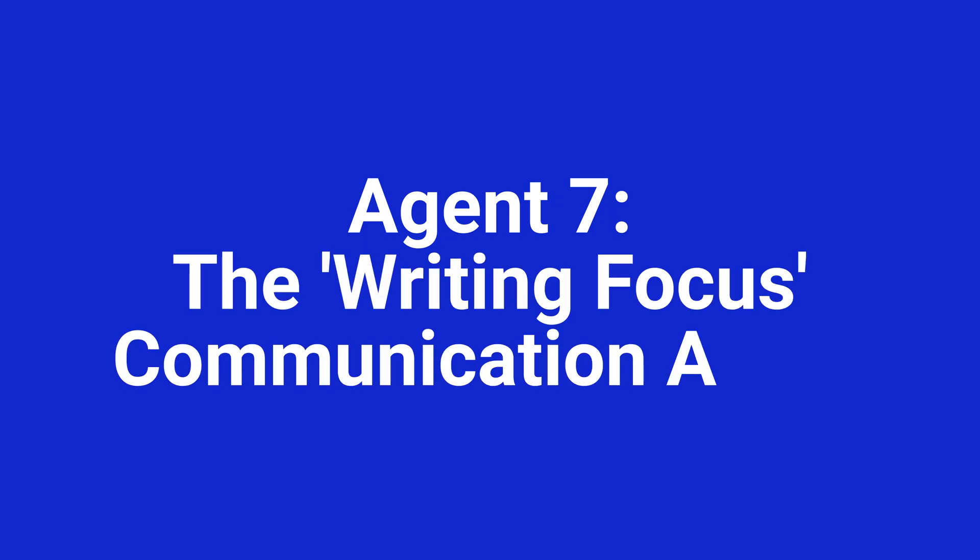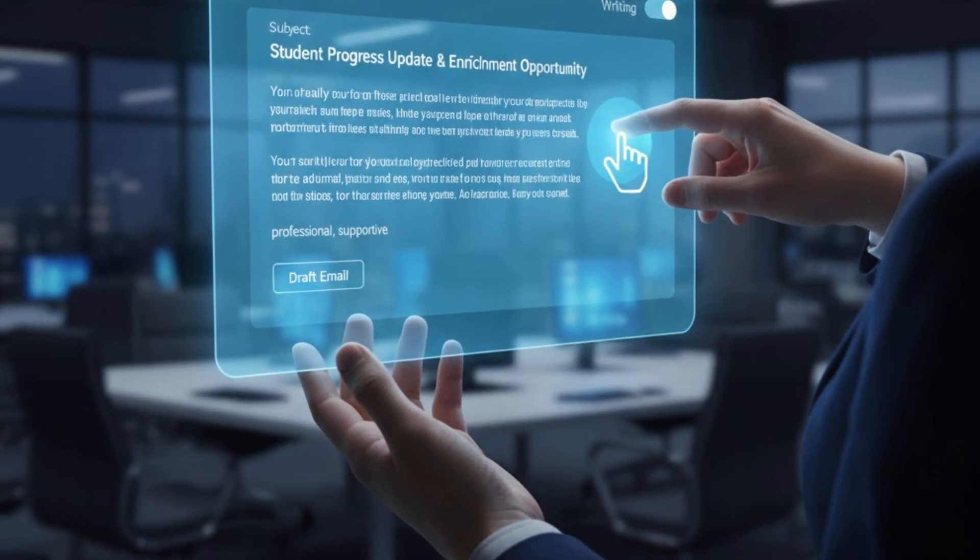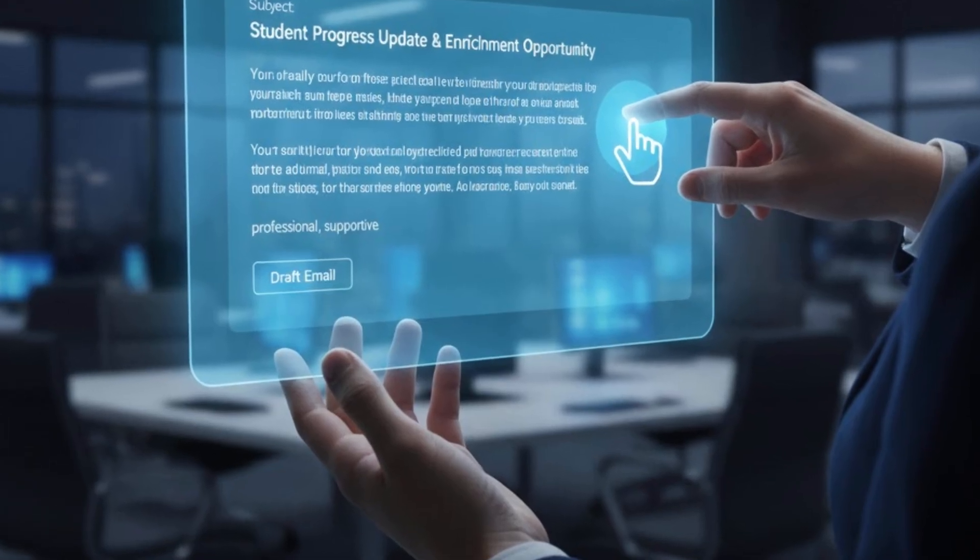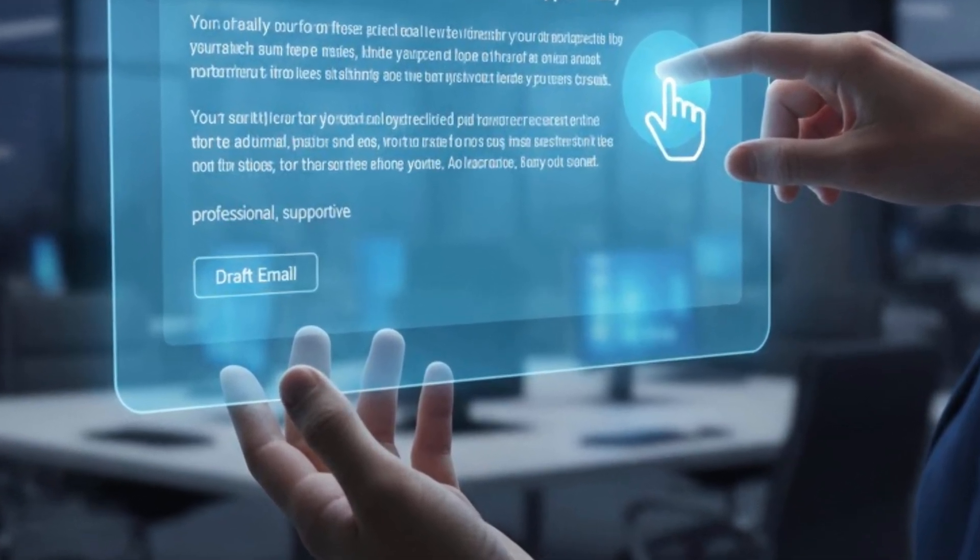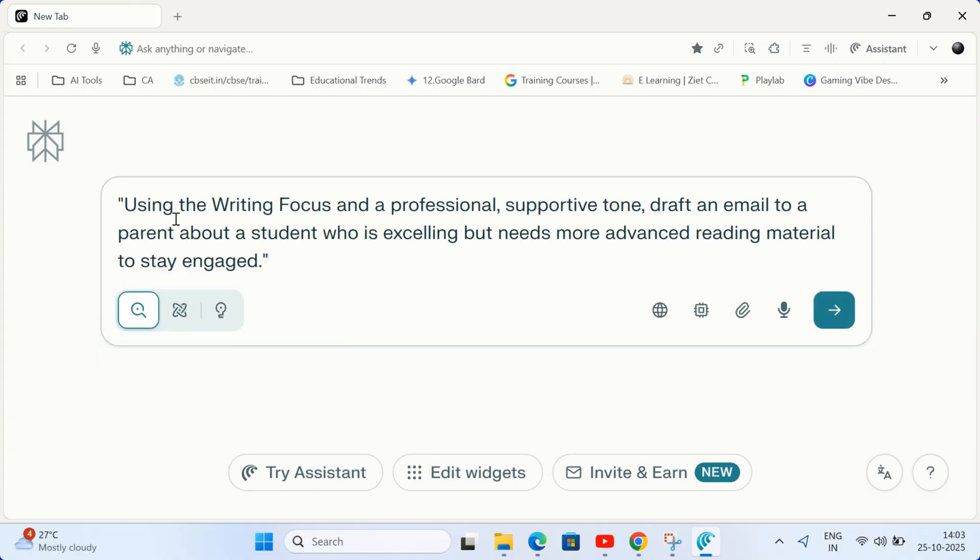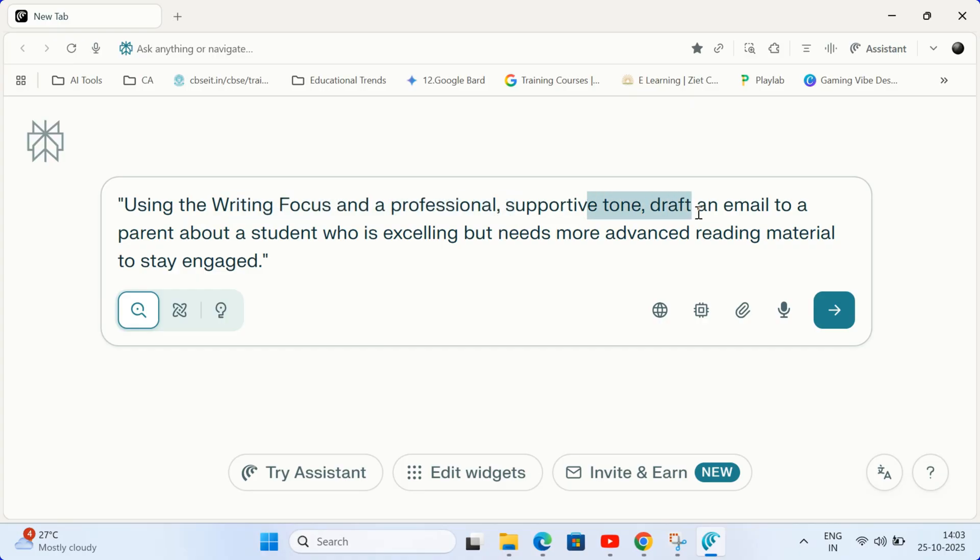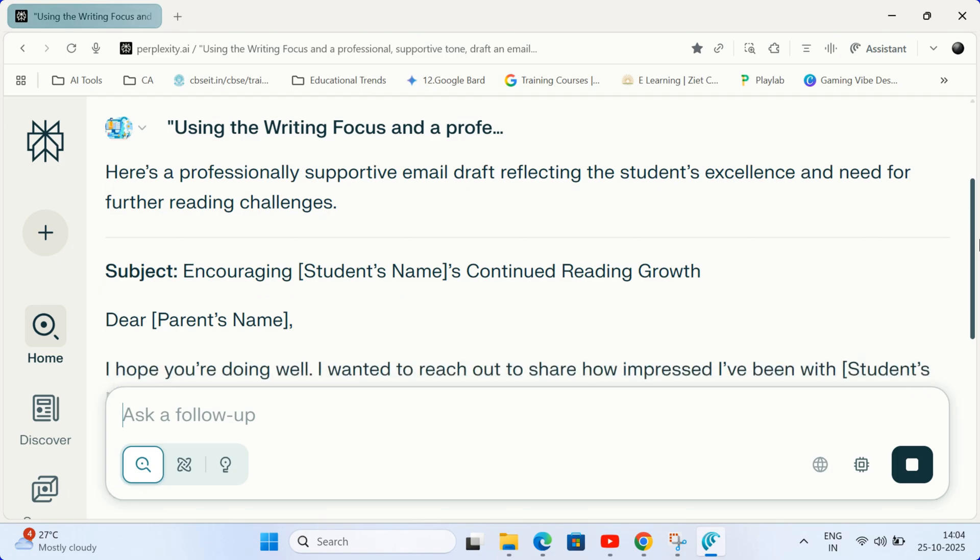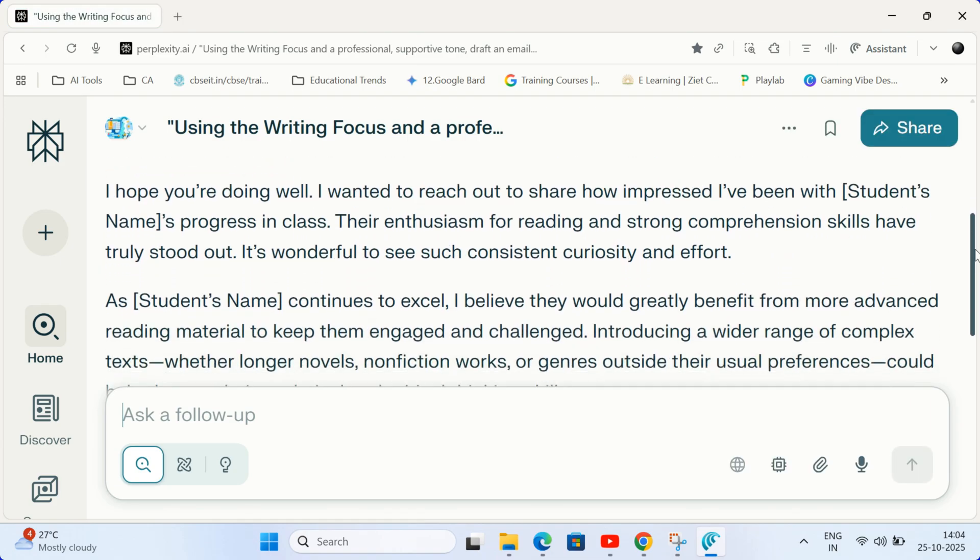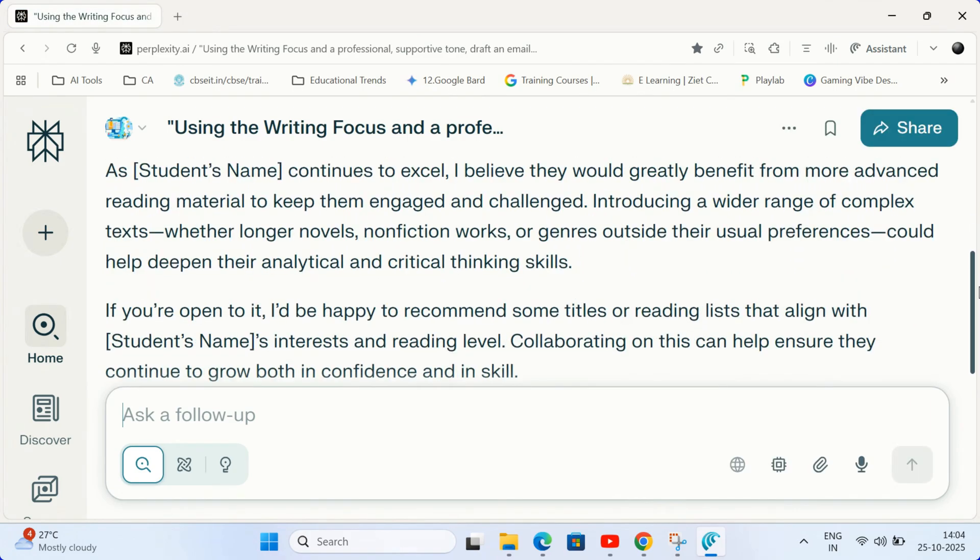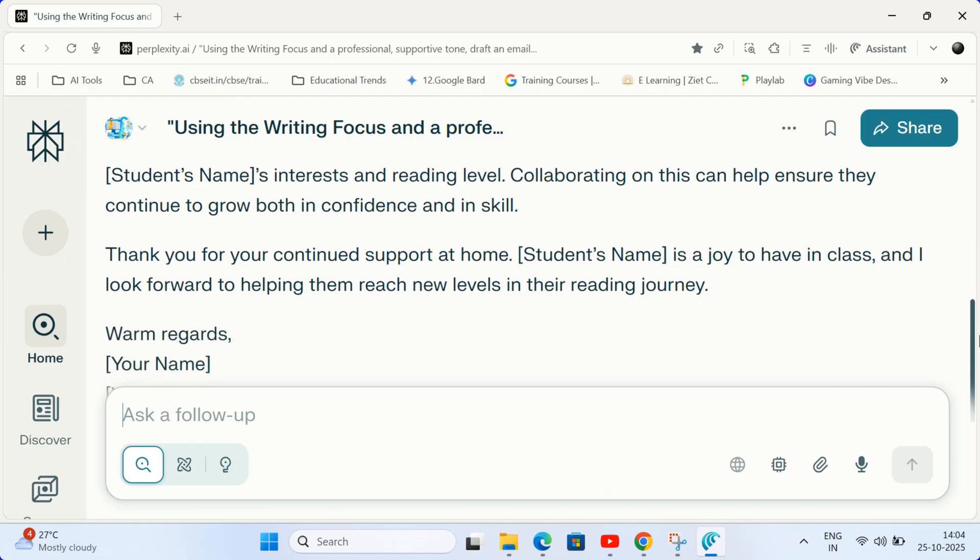Agent 7. The writing focus communication agent. Tired of drafting tedious parent or administrative emails? Switch your focus to writing. Write this prompt in the box using the writing focus and a professional supportive tone. Draft an email to a parent about a student who is excelling but needs more advanced reading material to stay engaged. Comet quickly generates a polished context-aware draft ensuring consistent and professional communication with minimal effort.